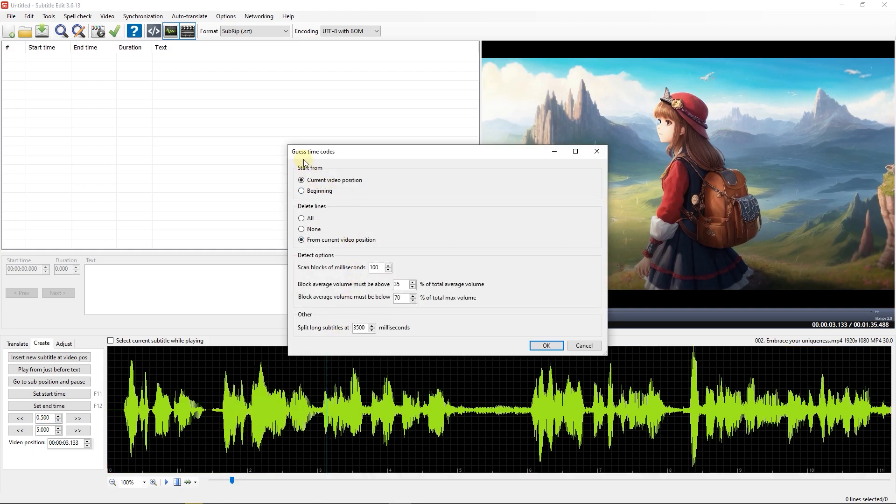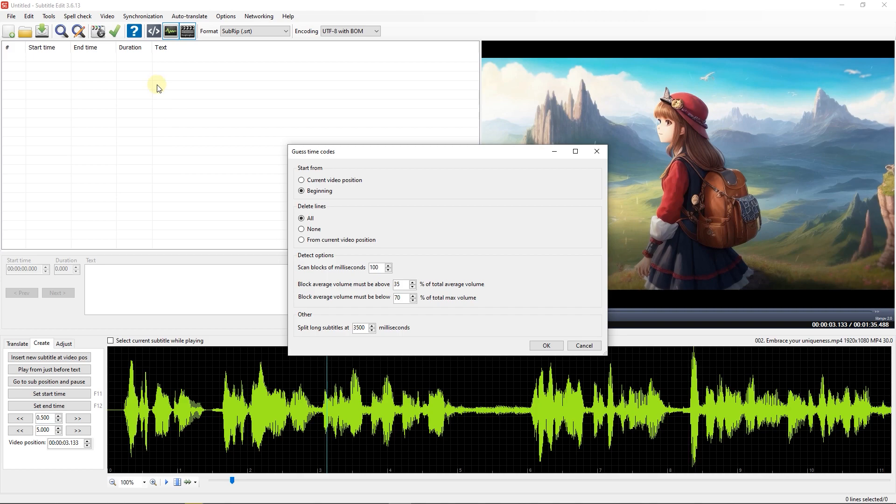In the opened window, you can generate time codes from the beginning of the audio or from the current playhead position. You also have the option to delete currently available lines in the list view, click All, None, or from current video position based on your needs.